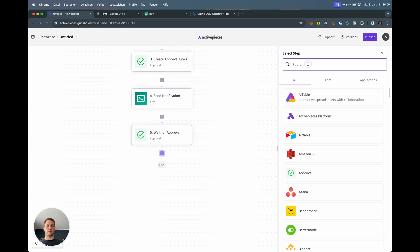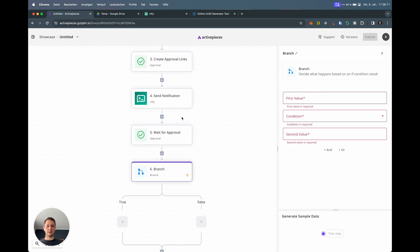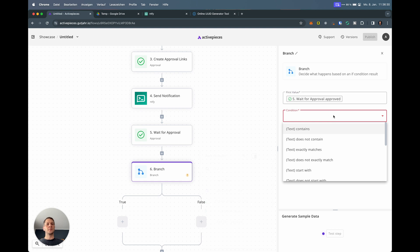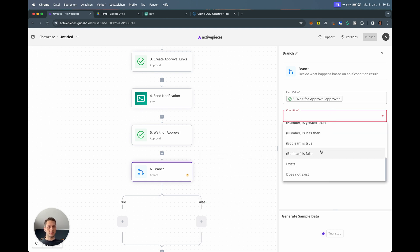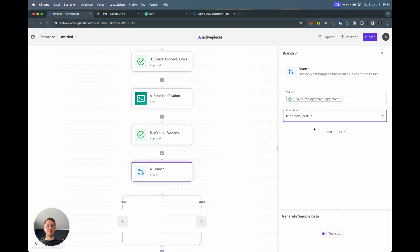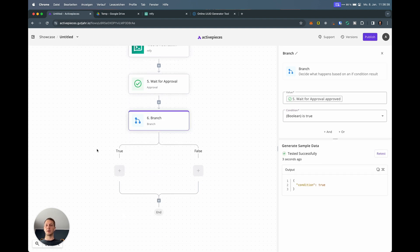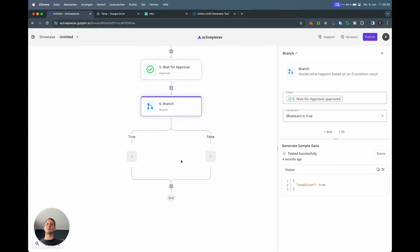Now we branch out. We use a branch piece. The first thing we can select is wait for approval, approve true. We insert that and then the condition is boolean is true. So we say if this is true, test the step, condition true, fine. We are in the left side of this branch.